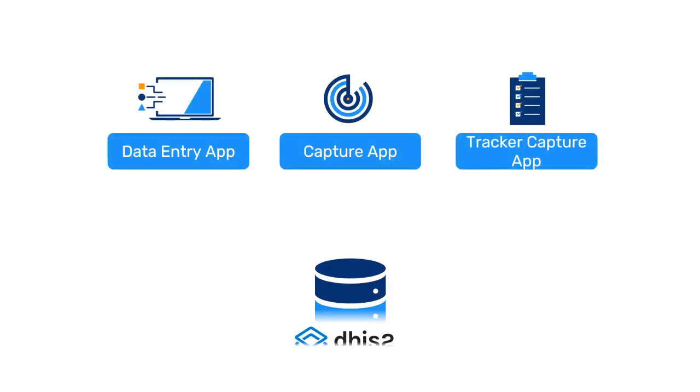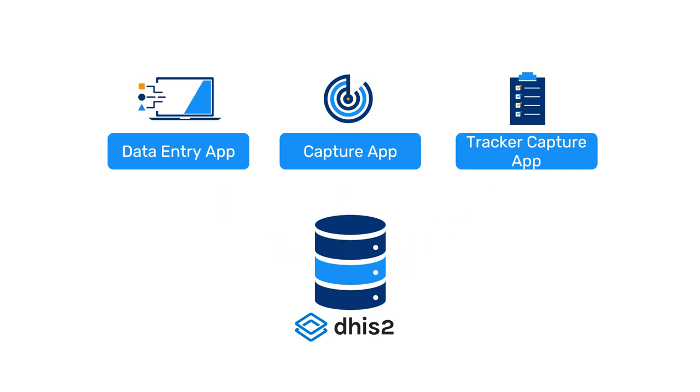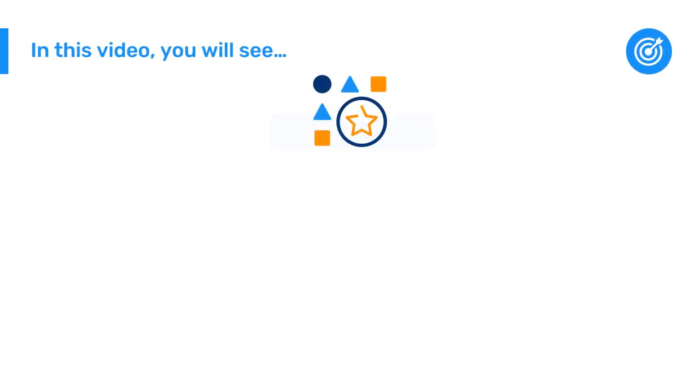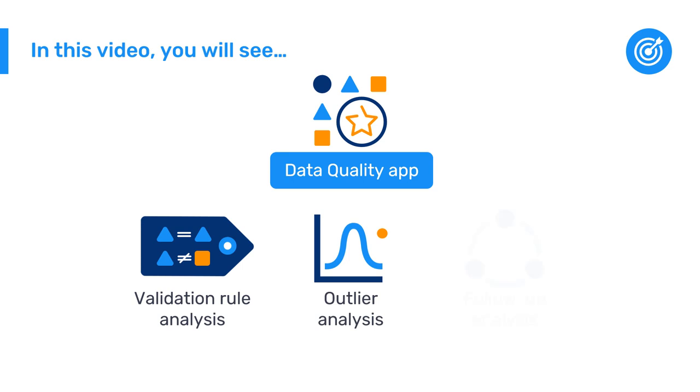Once we have data entered into the platform, how can we check the data's accuracy and reliability? In this video, we will explore several tools in the DHIS2 Data Quality app that will help us review and improve the quality of our data.